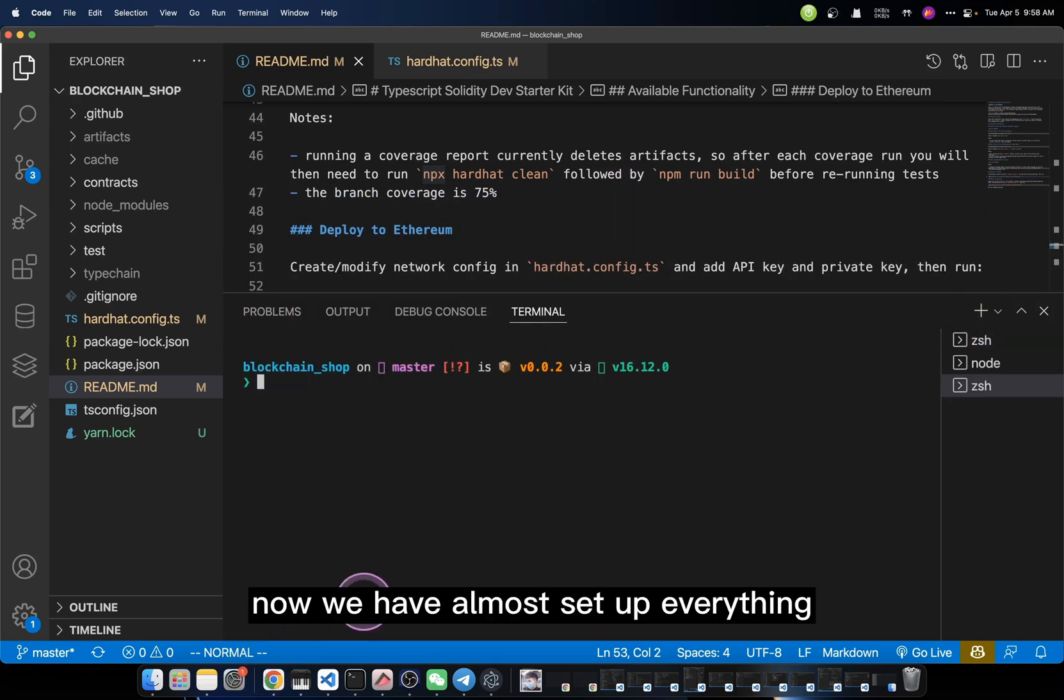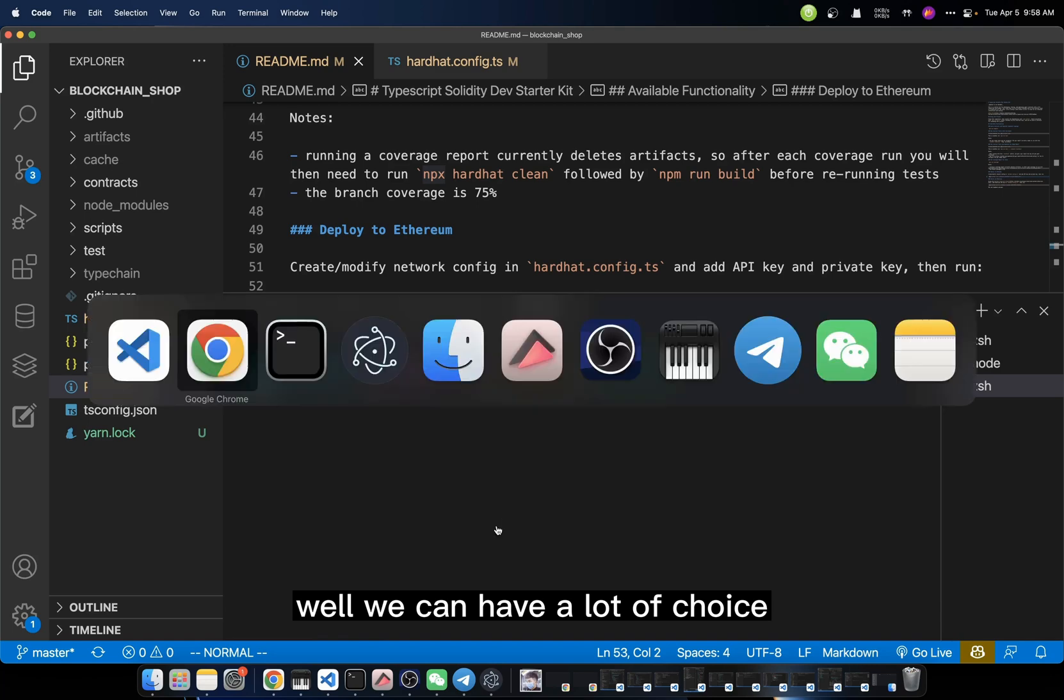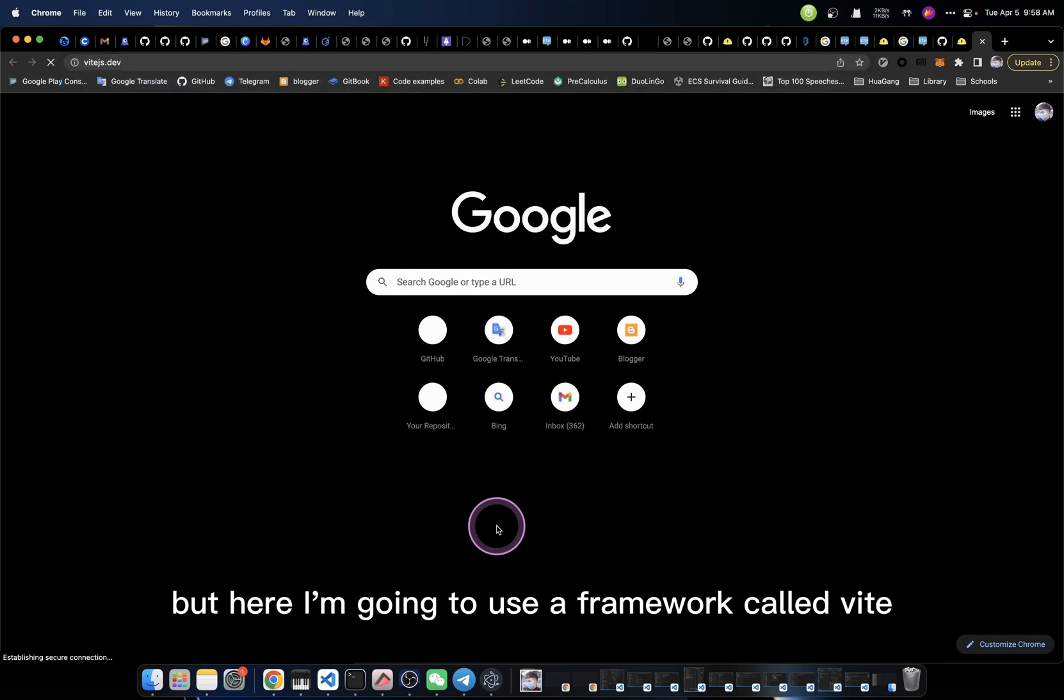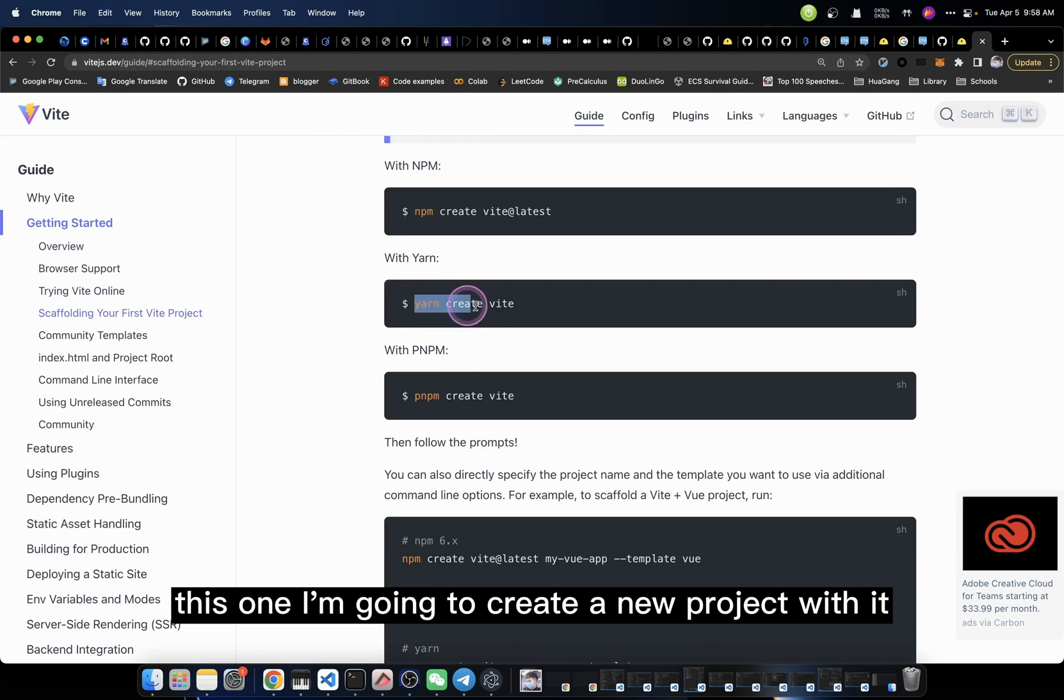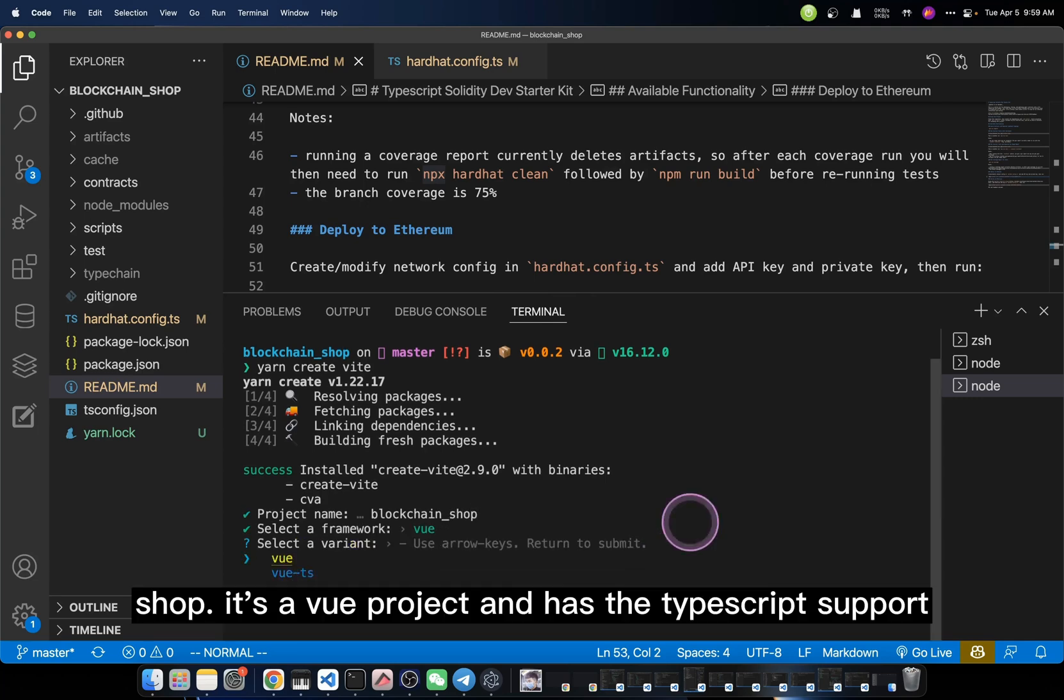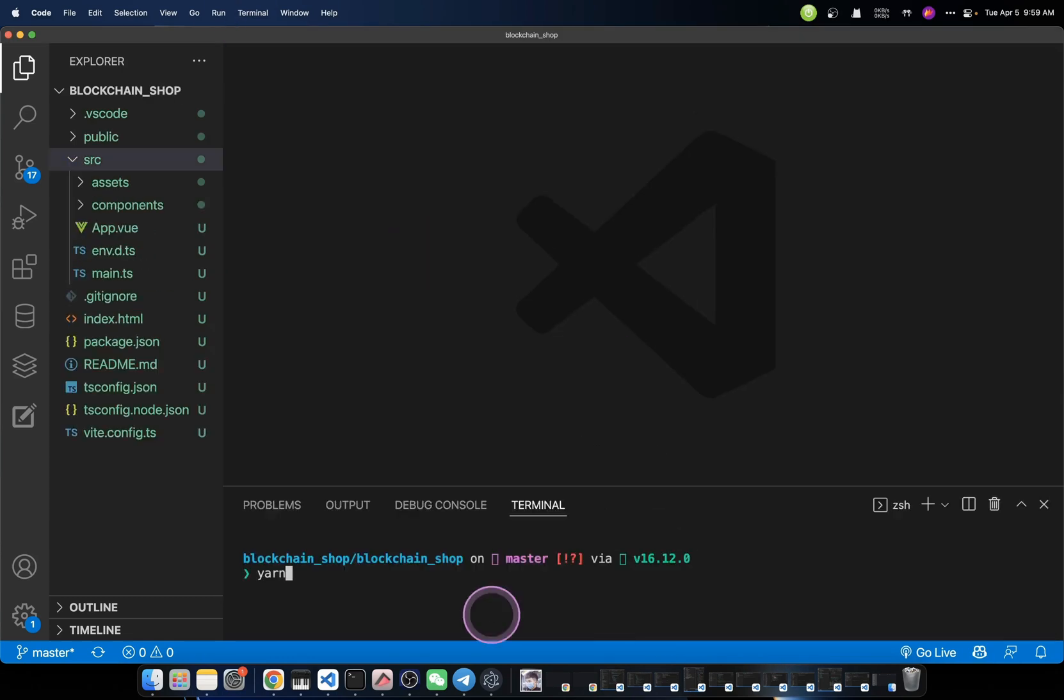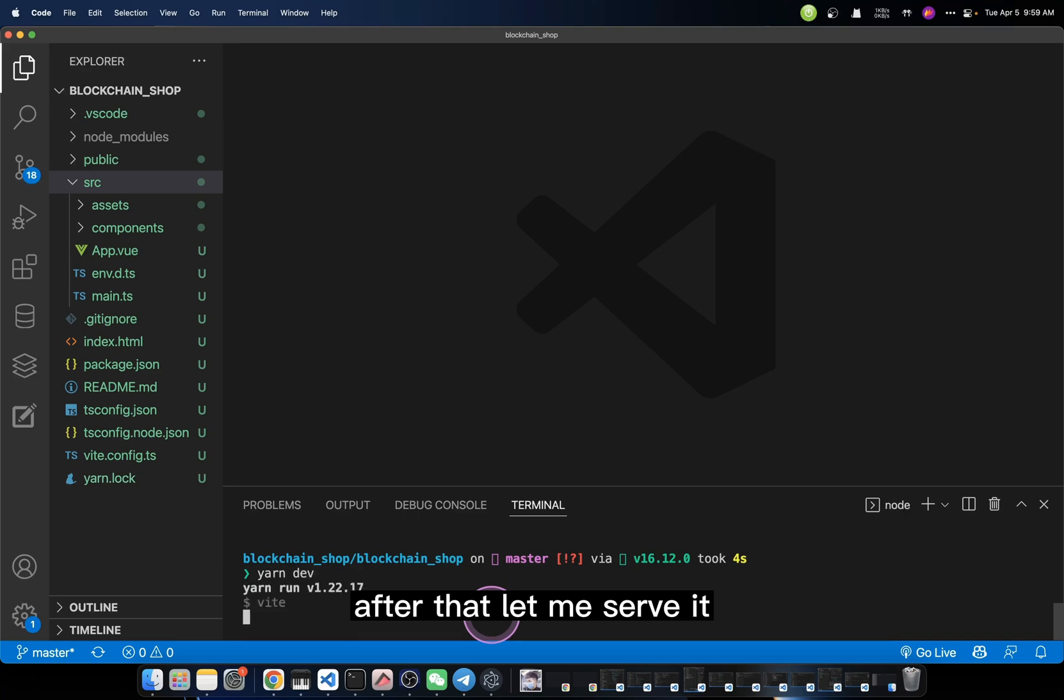Now we have almost set up everything except the front-end code, I mean the webpage part. How can we do that? Well, we can have a lot of choices. For example, you can use React or you can use Vue. But here, I'm going to use a framework called Vite. I'm going to create a new project with it, and for the project name it should be blockchain shop. It's a Vue project and has TypeScript support. Now it's done. Let me go to the new folder, blockchain shop. From there, we install all those dependencies.